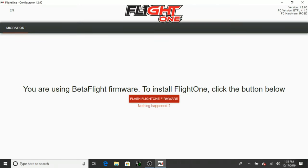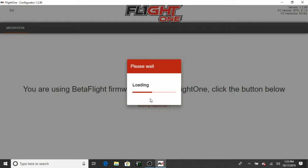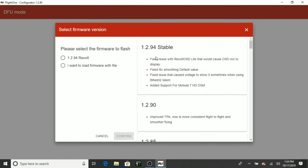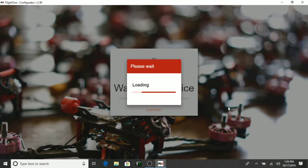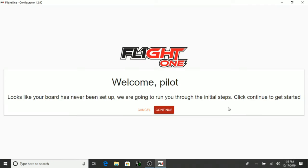Now you see it says that you are using Betaflight firmware. To install Flight 1, click the button below. So we're going to click Flash Flight 1 firmware. And you can see that the 1.2.94 is the newest stable version of Revolt firmware. So I'm going to go ahead and just put that on here and hit confirm. Okay. It is erasing the chip. Now this is the part where you don't want to disconnect it or power it off or power it on. Just let it finish. Okay. It is now reading the flight controller. And it says here that it looks like the board's never been set up. So we're going to run through the initial steps. So let's go ahead and click Continue.